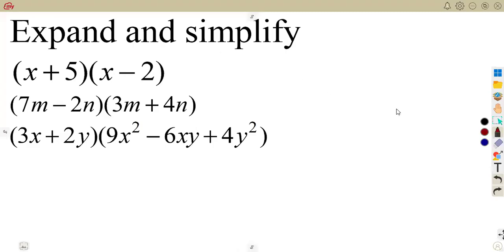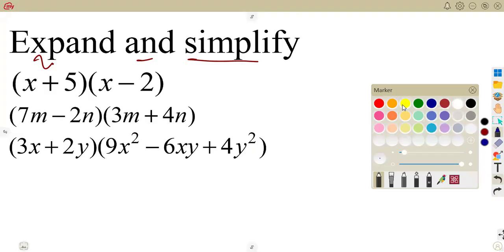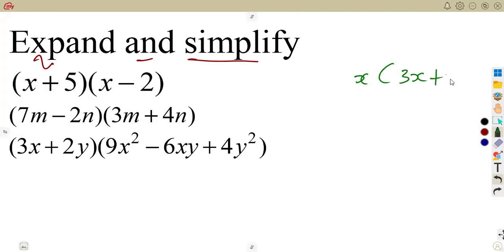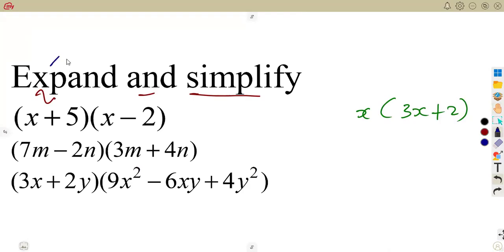From the given questions, we have a question that is to expand and simplify. This is another important part when working with algebraic expressions. It is important to know how to expand when given two brackets of this nature. When asked to expand and simplify, expanding means to remove the brackets. Once given the expand instruction, think of removing brackets — that is to remove the given brackets.